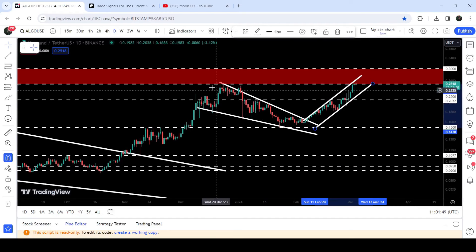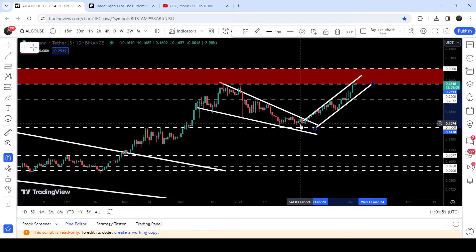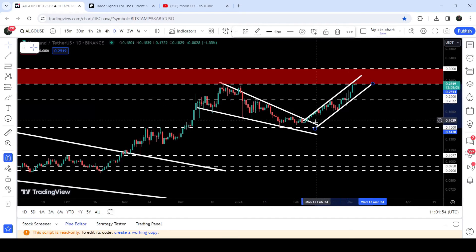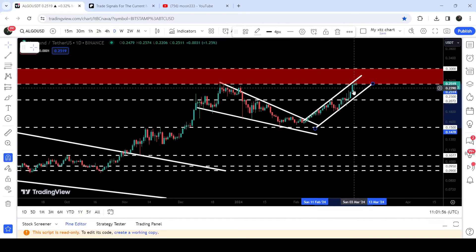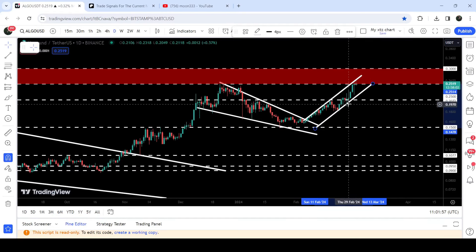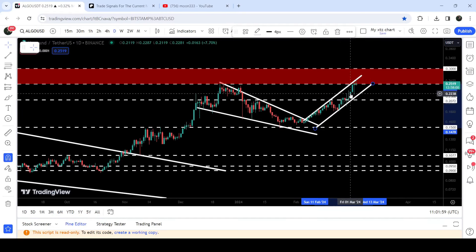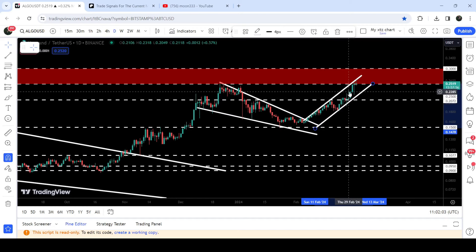You can see that first it broke out this falling wedge pattern, and after that it is stuck inside this up channel. It is testing the resistance continuously more than support. That is a quite clear signal that despite this bearish bias pattern, eventually it can break out the resistance.